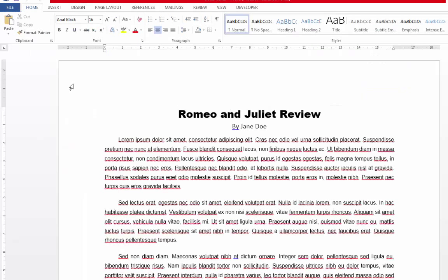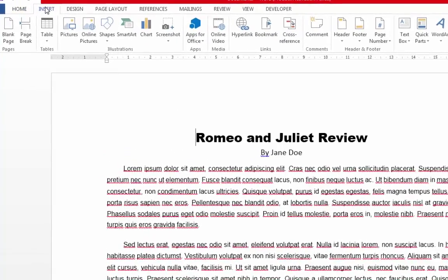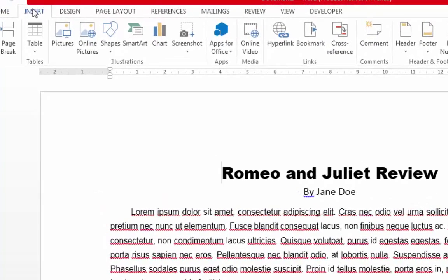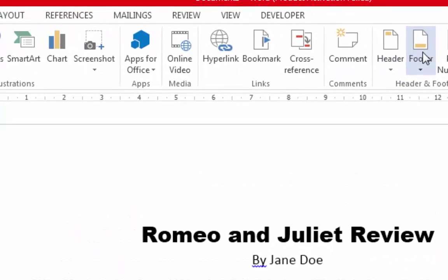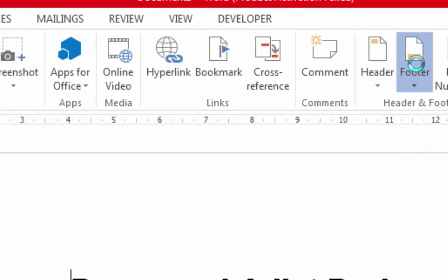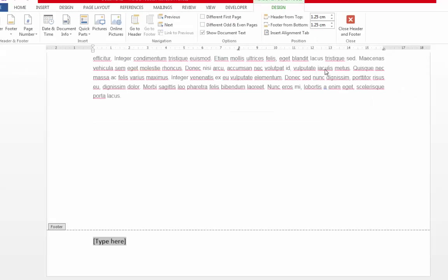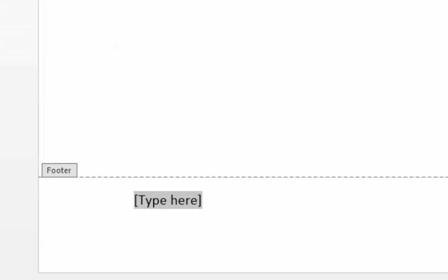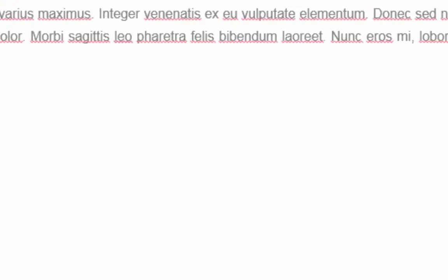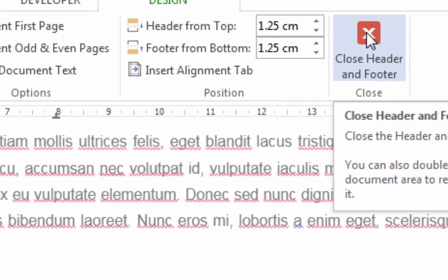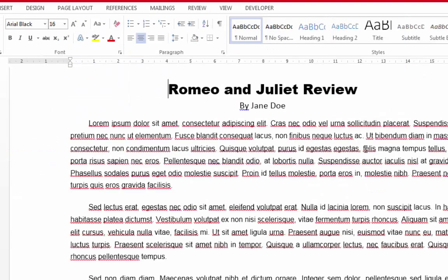One final important note about submitting a word process document is to insert a footer. Go to the Insert tab and choose Footer. The purpose of this is to ensure that your name is on each page of your assignment, in case it gets separated into different pages. Click the cross to close this footer and you're done.